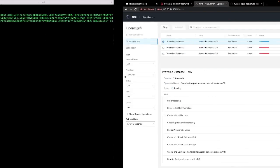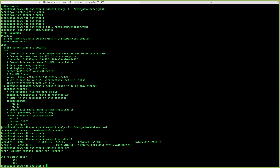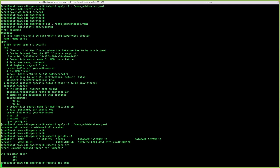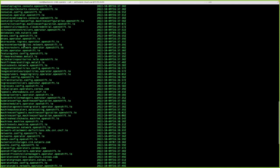Switching to the NDB interface, I can see a new task running — the latest task is Database Instance 02, and the system will deploy it automatically. Once finished, it will appear here as ready. Running kubectl get crd, we can see the database NDB Nutanix CRD that was created and is now being managed.